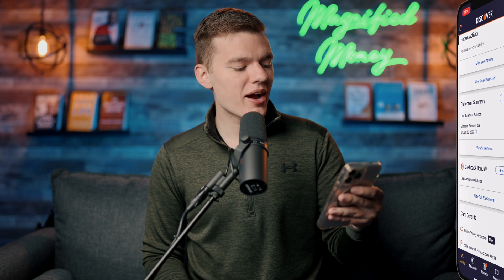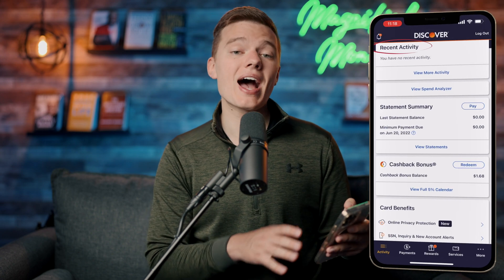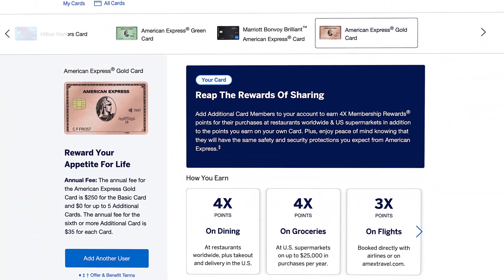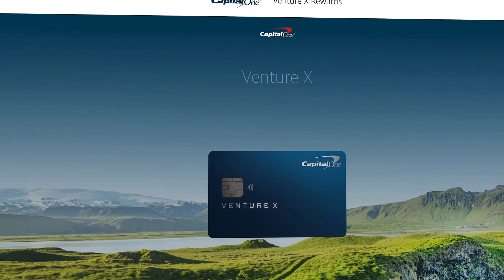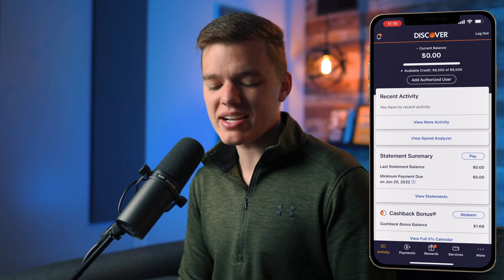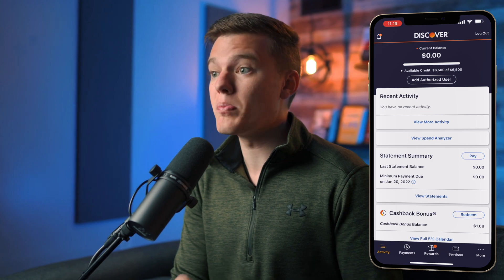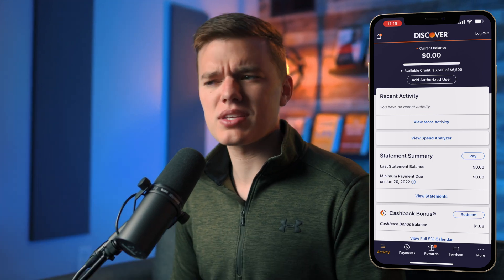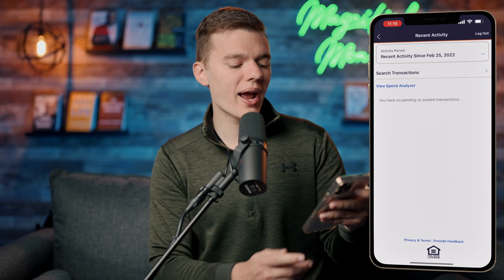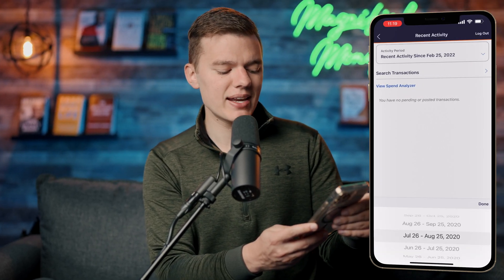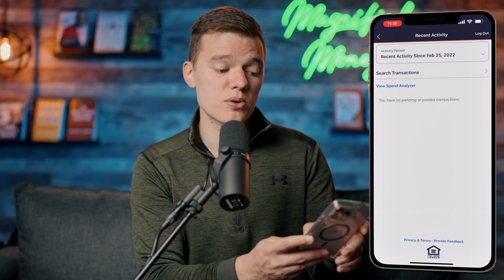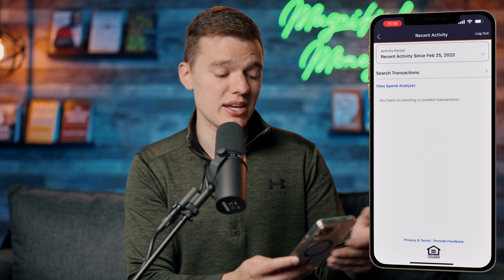Going down from there we have our recent activity. I'll point out that I personally have more premium credit card products now that I use more regularly, so you're not really seeing any recent activity here. If you click 'View More Activity' you can click the dropdown menu and select any different time period — it's month by month — and this is just going to show you your statement for that particular month.